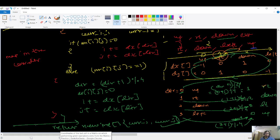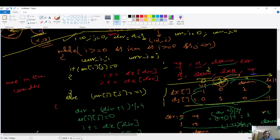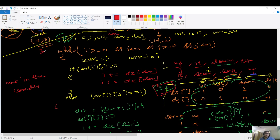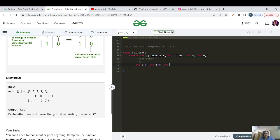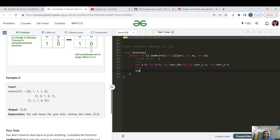Now let's start with the coding section. The global steps are: step one — declare all variables i, j, direction, current direction, current i, and current j. Step two — make the dx and dy arrays. Step three — do the while loop. Let's code step one: initialize all variables.